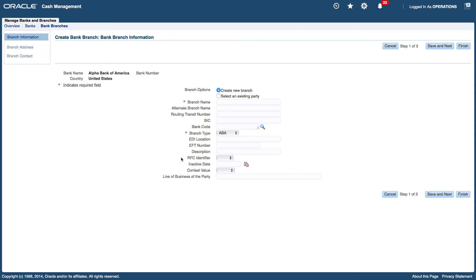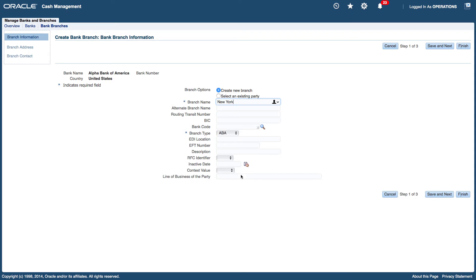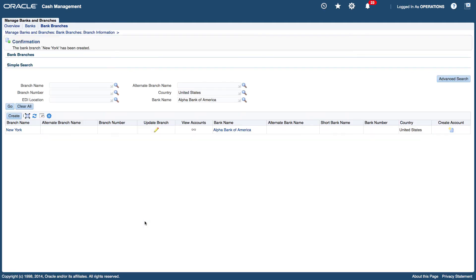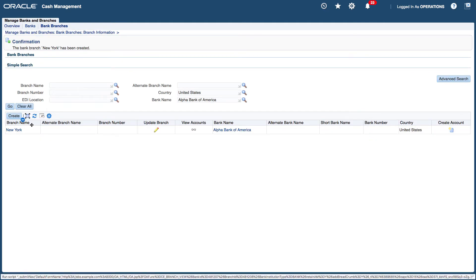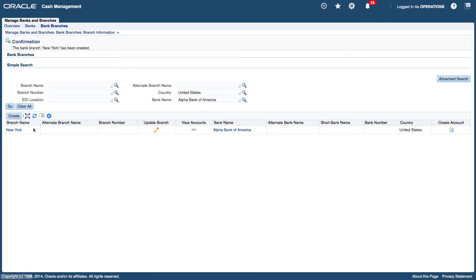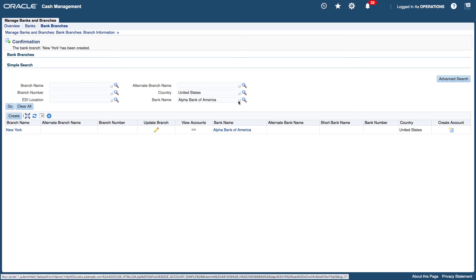Create a new branch. So my bank branch name I'm going to call it New York. And I'll leave everything as is and click on finish. So now I have a branch name for my bank.